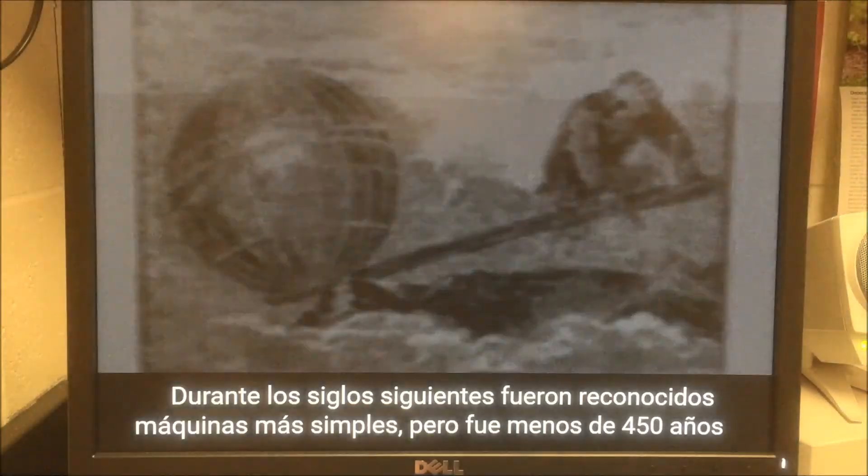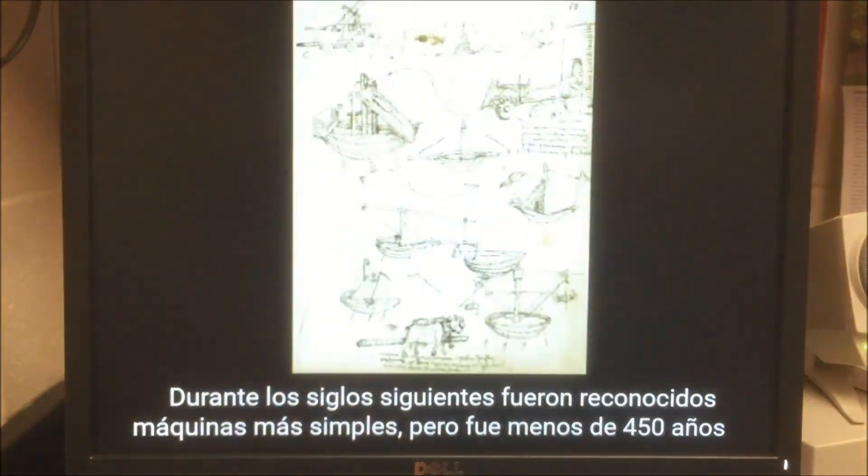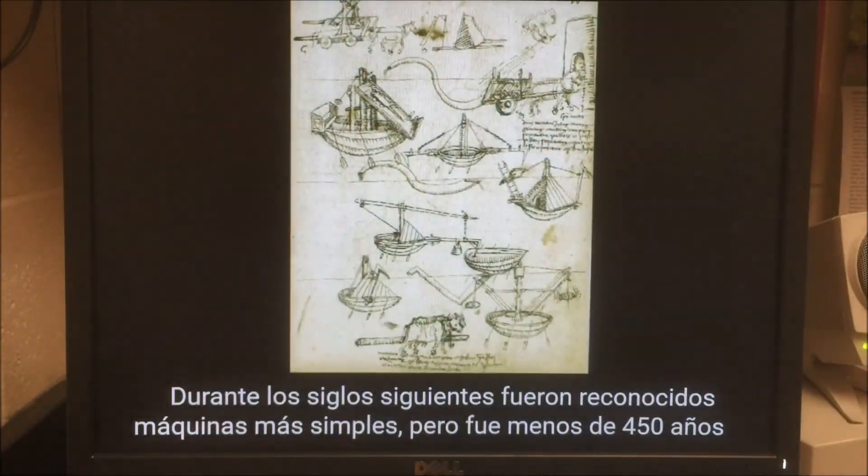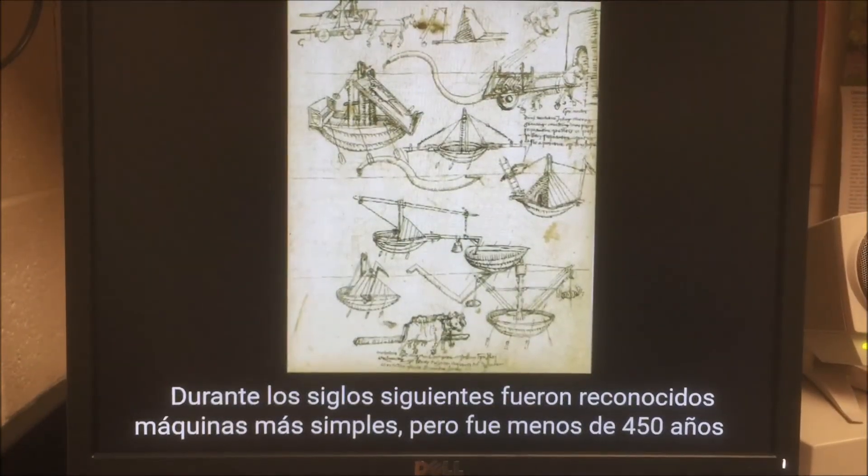Over the next few centuries, more simple machines were recognized, but it was less than 450 years ago...